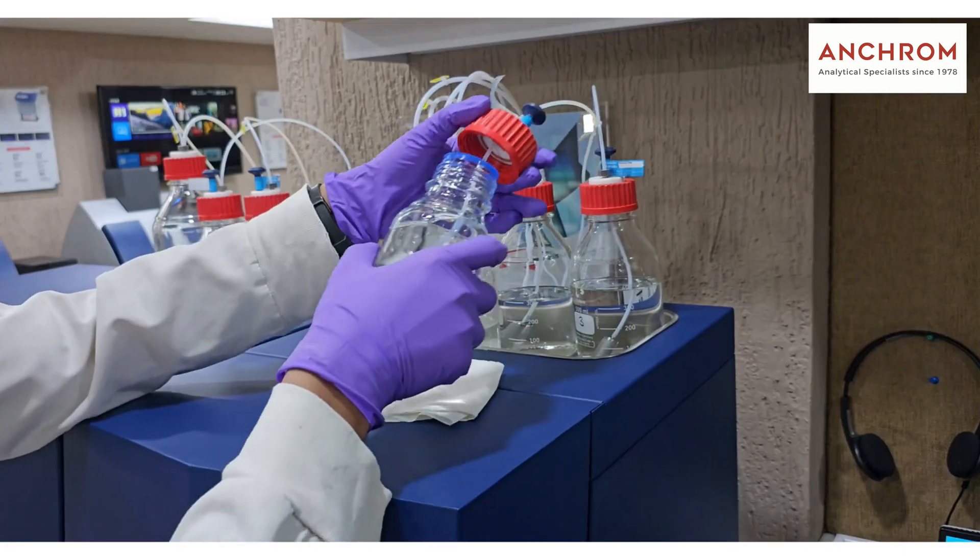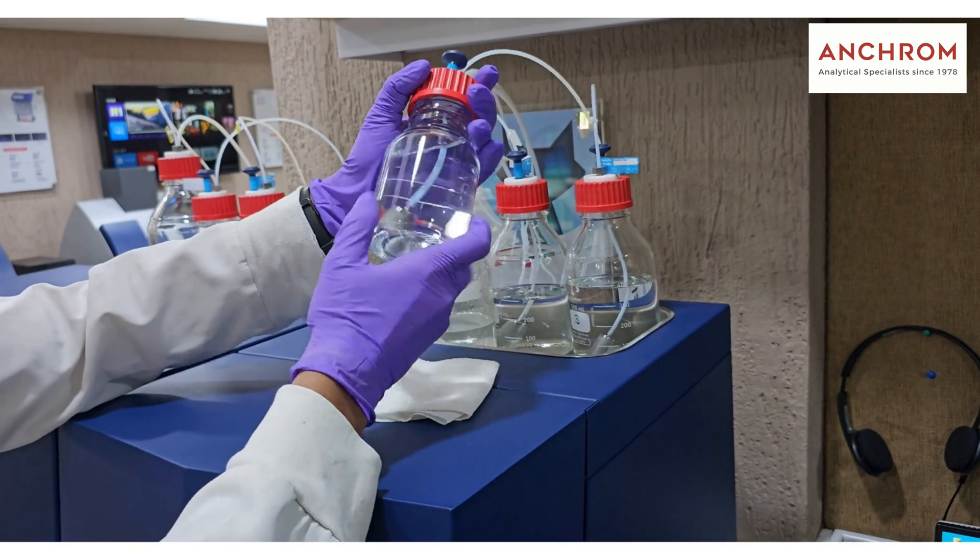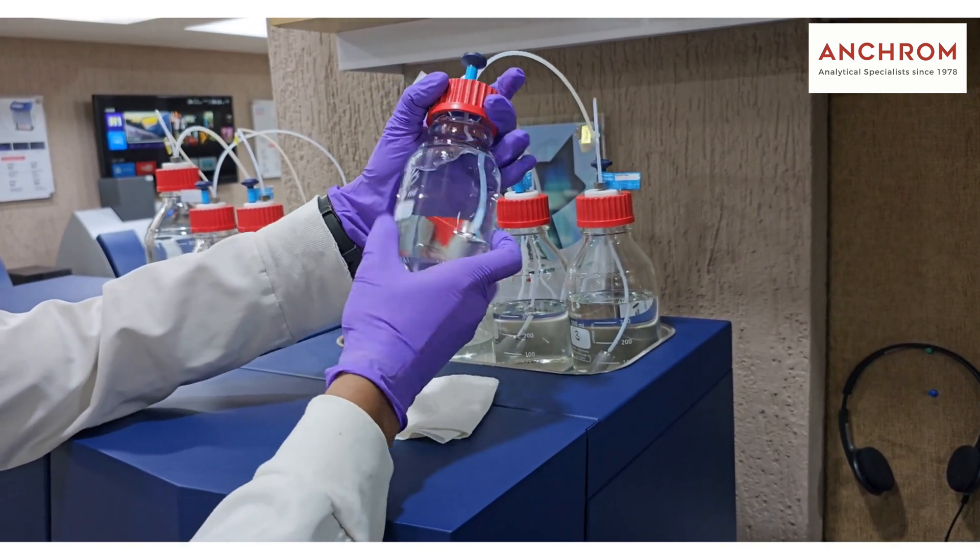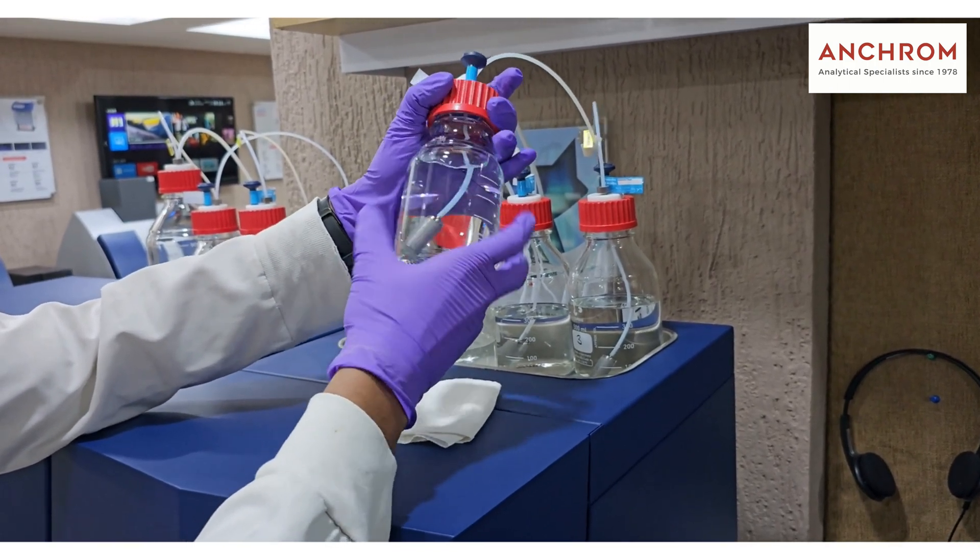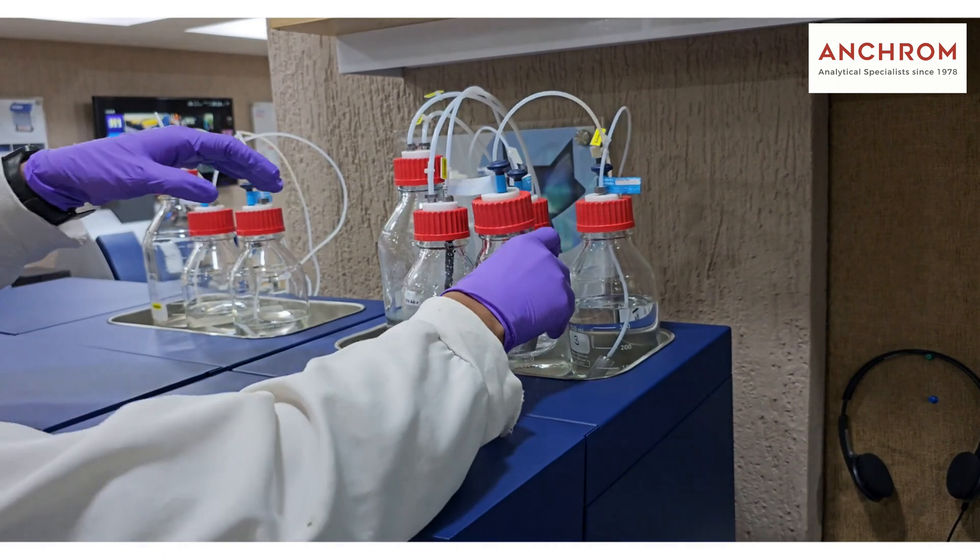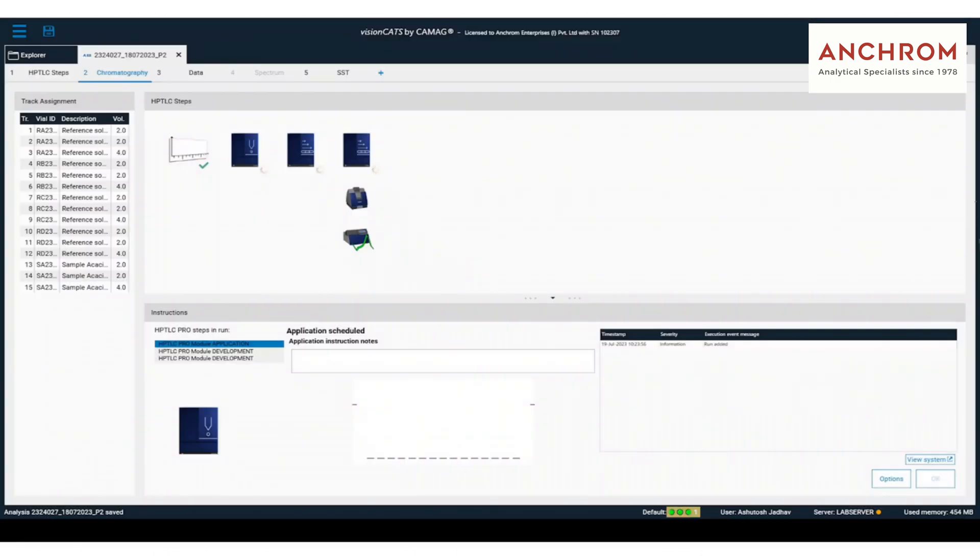After placing all the references and samples in respect to tray, let's add mobile phase. Let's start with our analysis.